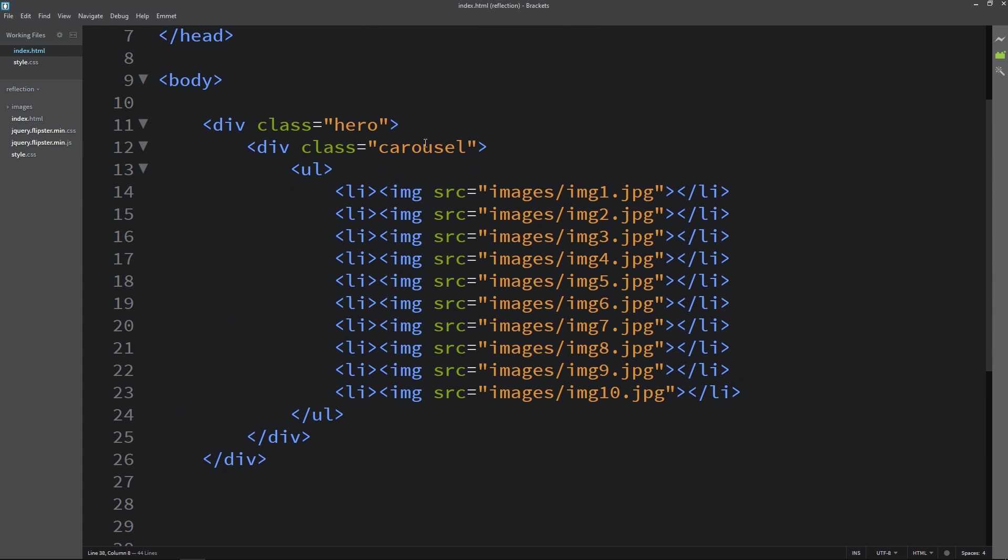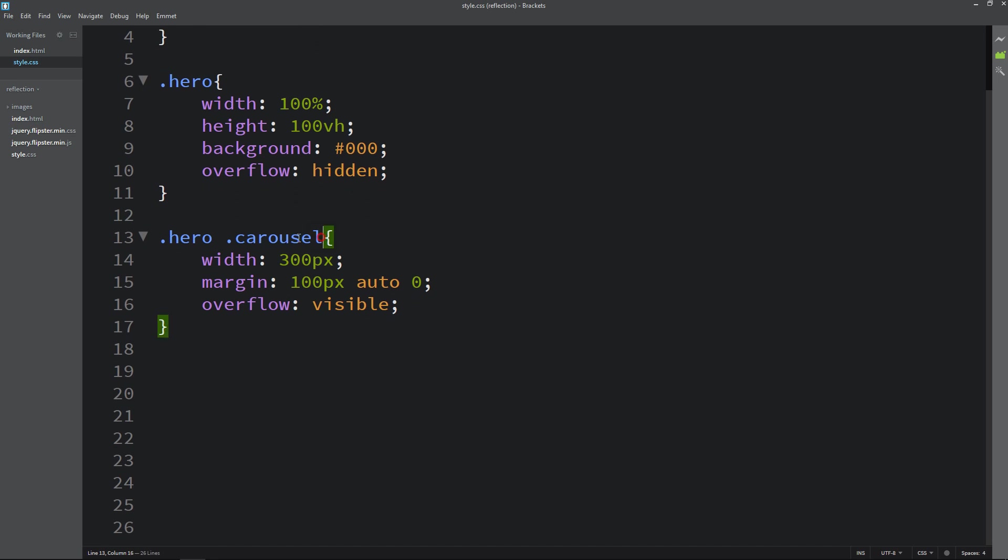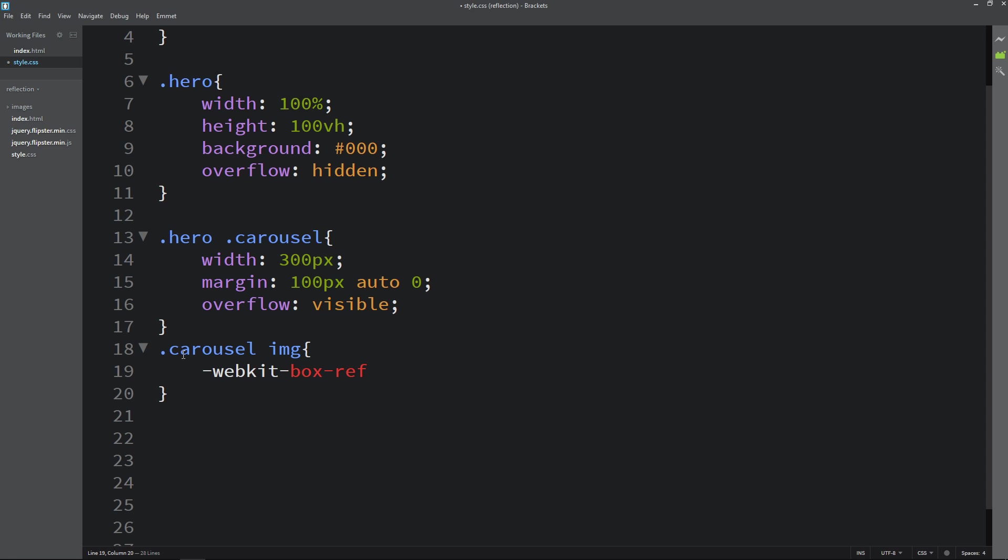So let's come back to the CSS file. Copy this class name carousel. Write it here. Then write img for individual images. Here we will add webkit-box-reflect below. So it will reflect the image below the main image.